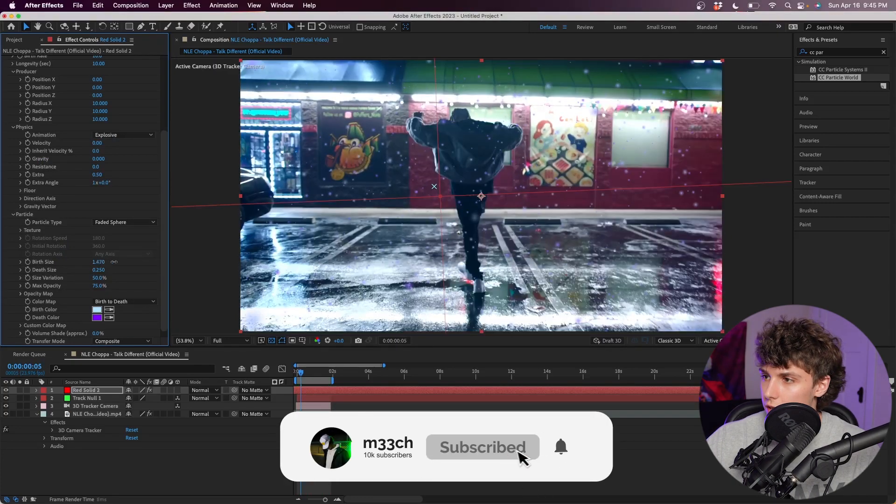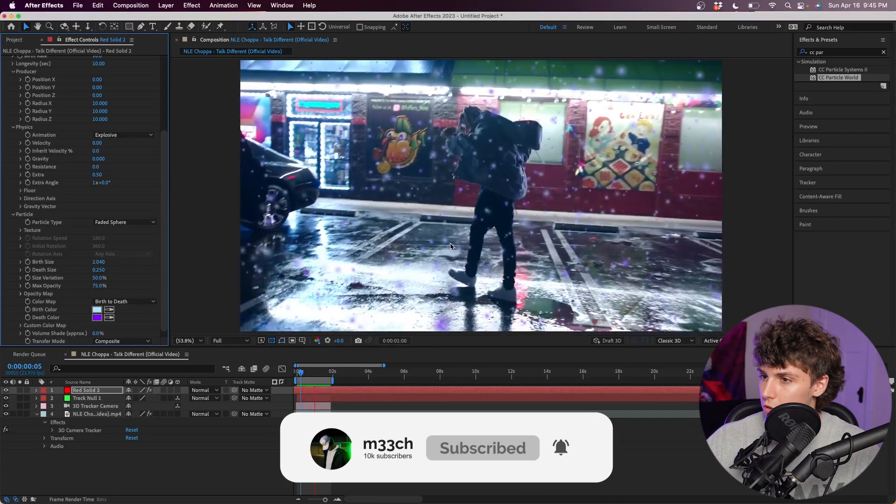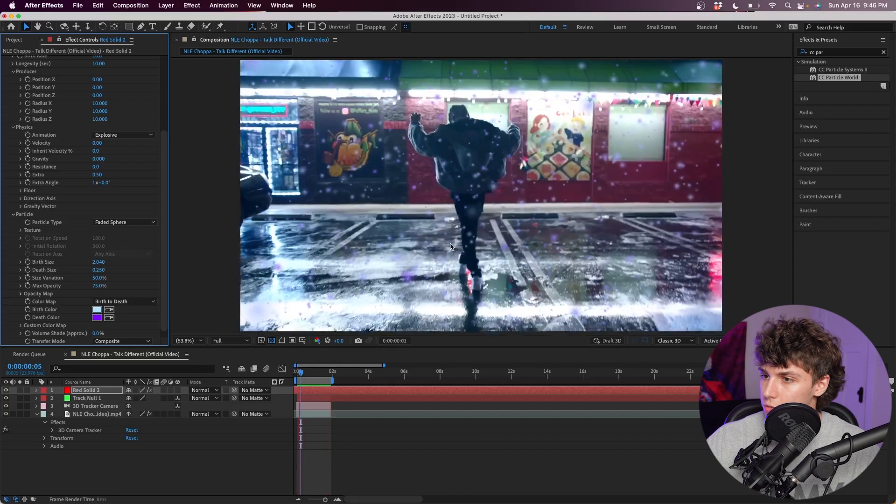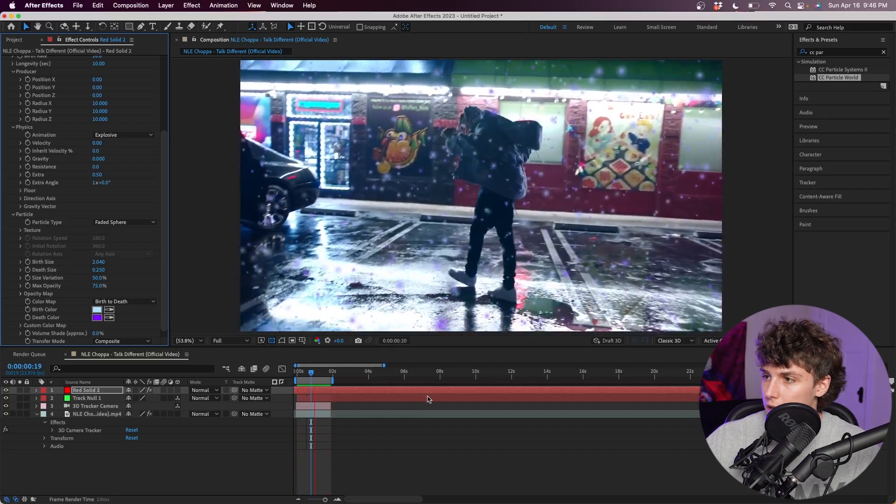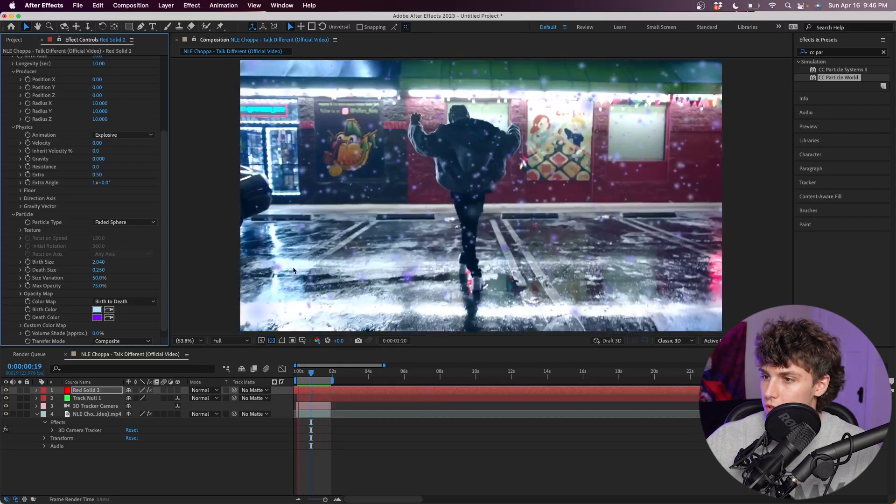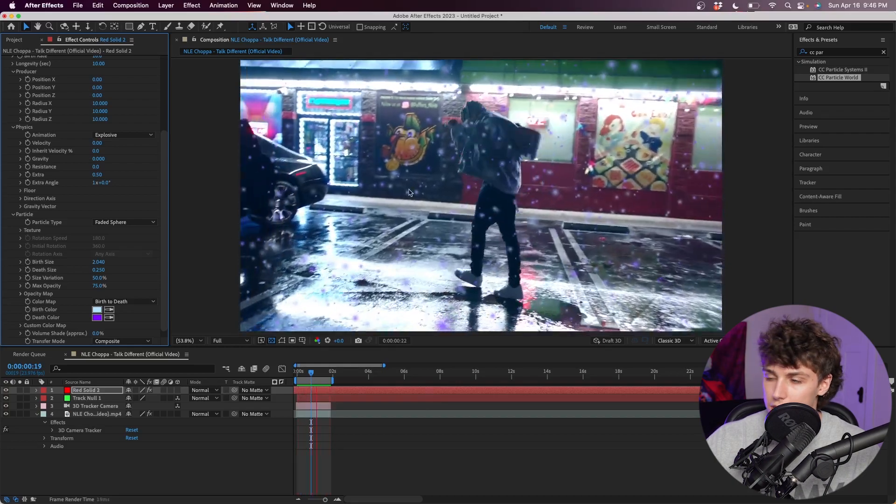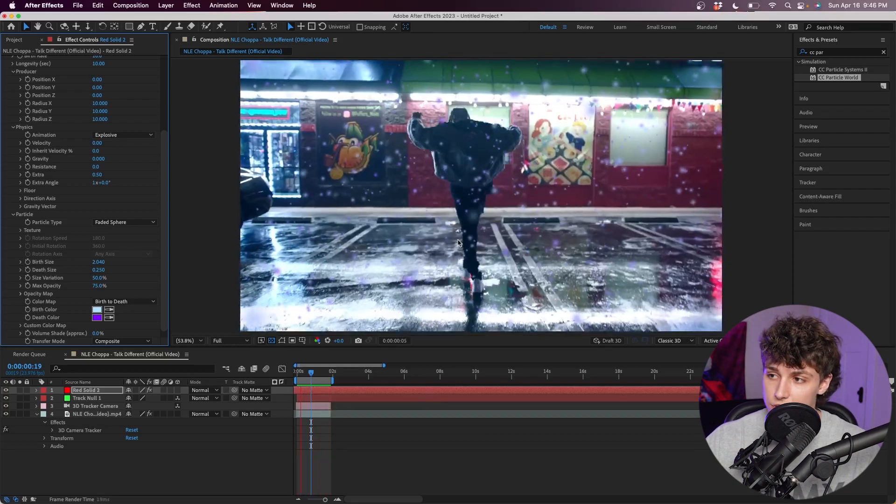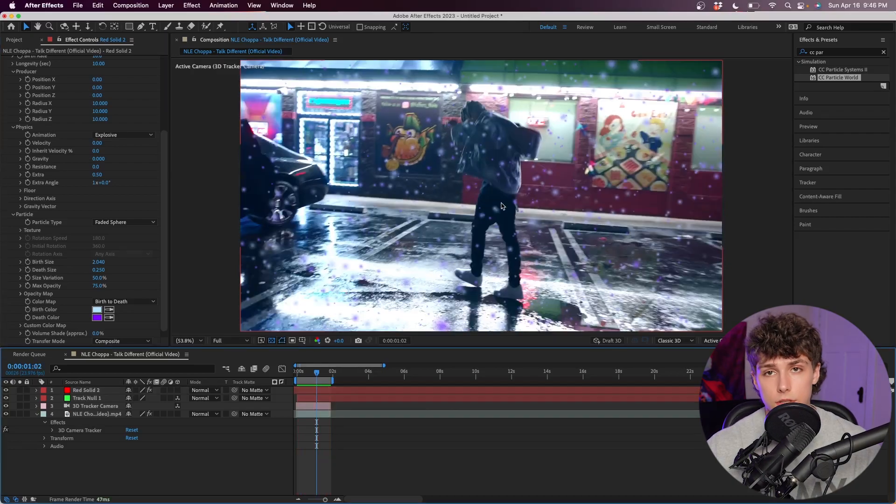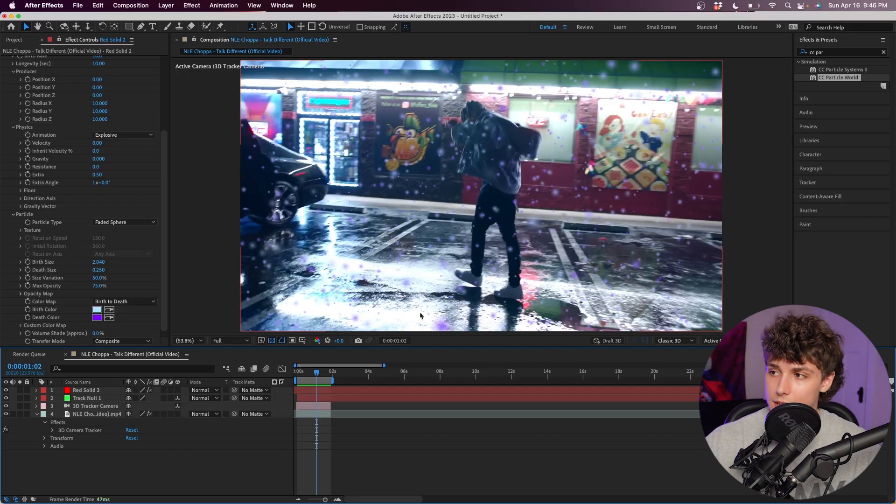If you guys wanted, we could make them bigger or smaller. So we can make them a little bit bigger and that looks pretty cool right there. And as you can see, they're completely 3D tracked to the scene. It looks super sick.